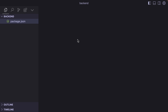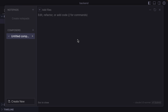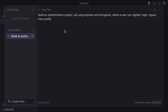I'm going to open the Composer by pressing Shift-Command-I or Shift-Control-I. In here, we are going to provide what we want to do: build an authentication API project using Express and Mongoose, where a user can register, log in, log out, and view their profile. We will also ask it to use JWT for authentication and the MVC design pattern. Let's hit Enter.